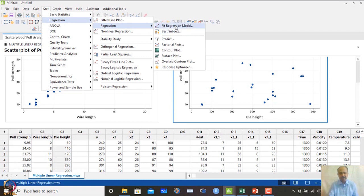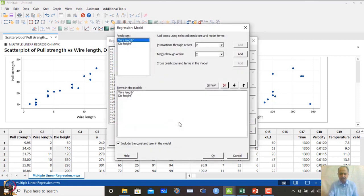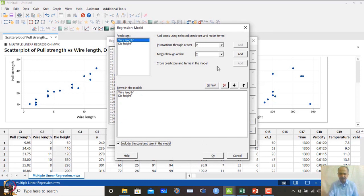After scatter plots, we proceed to Stat > Regression > Fit Regression Model. We set pull strength as the response variable and include both die height and wire length as continuous predictors. In the Model settings, we include the constant term (beta_0).